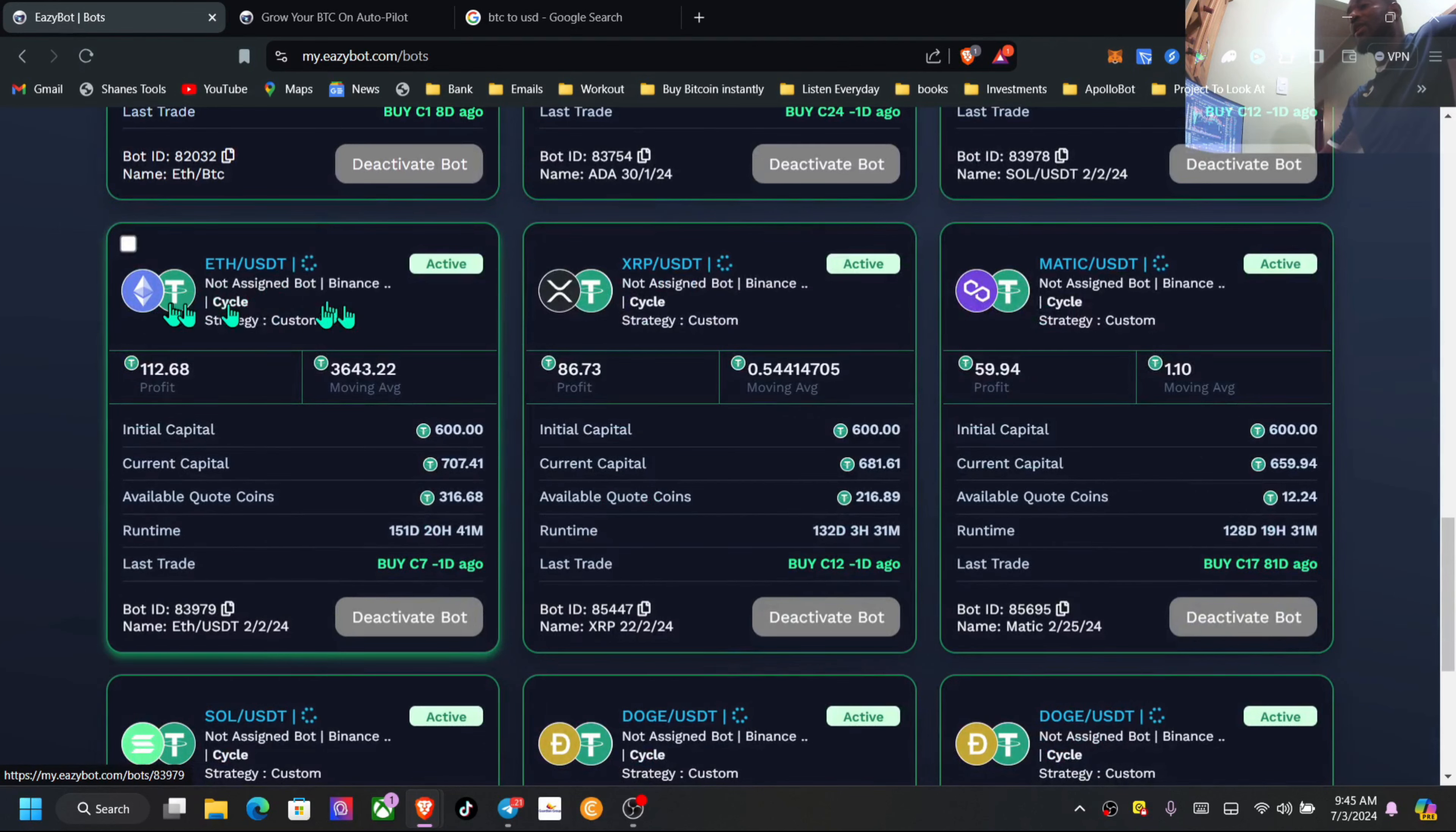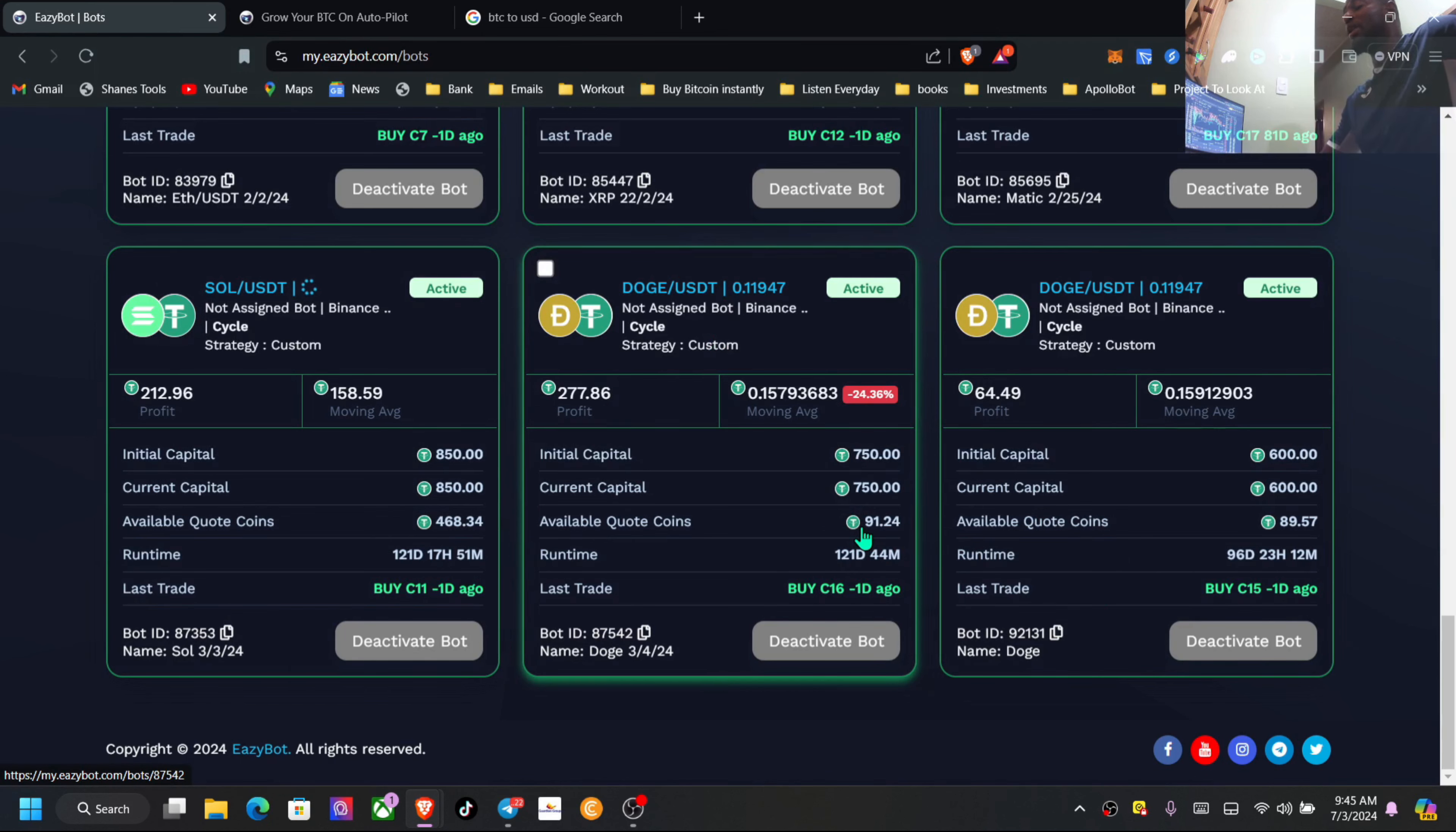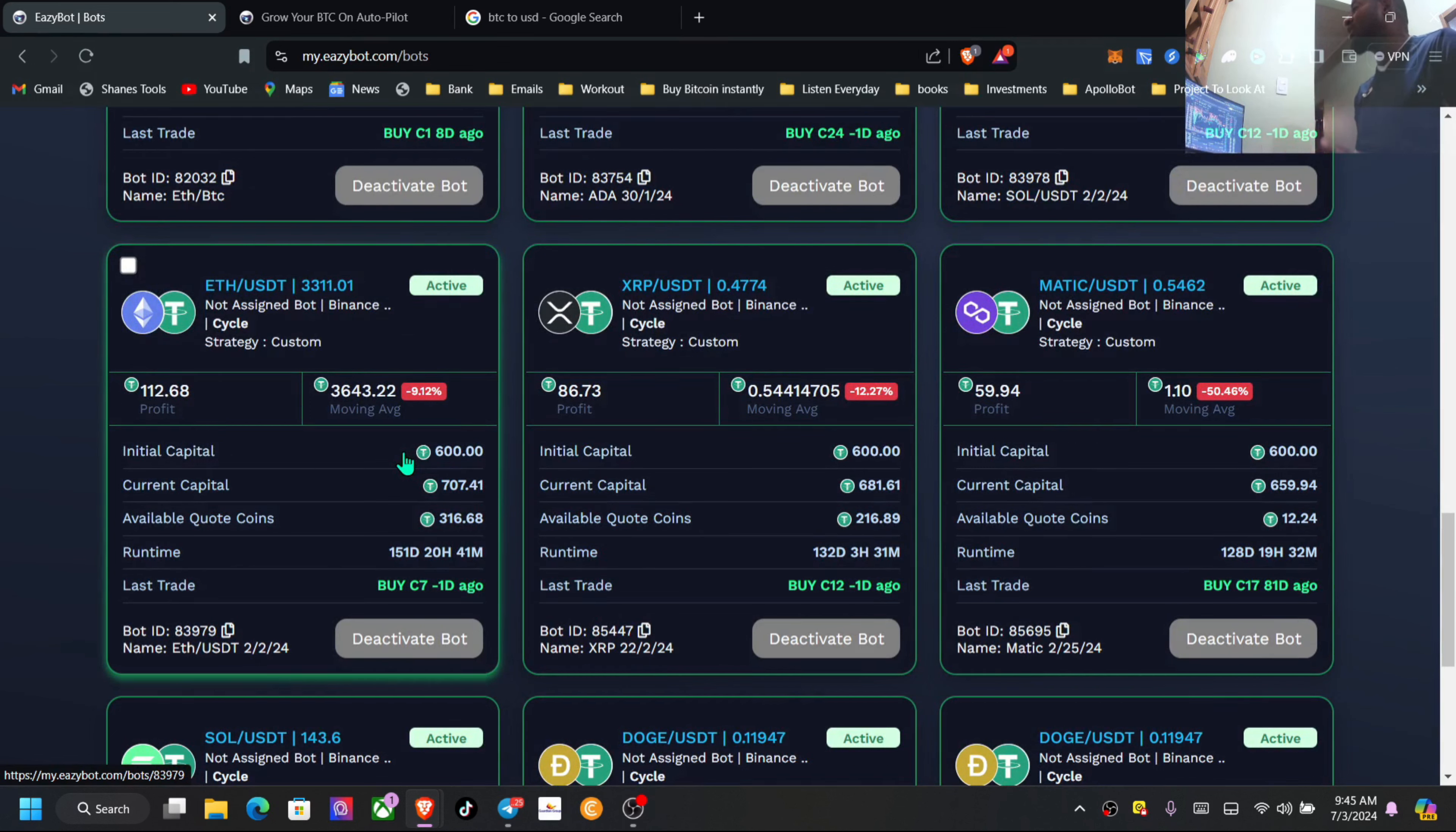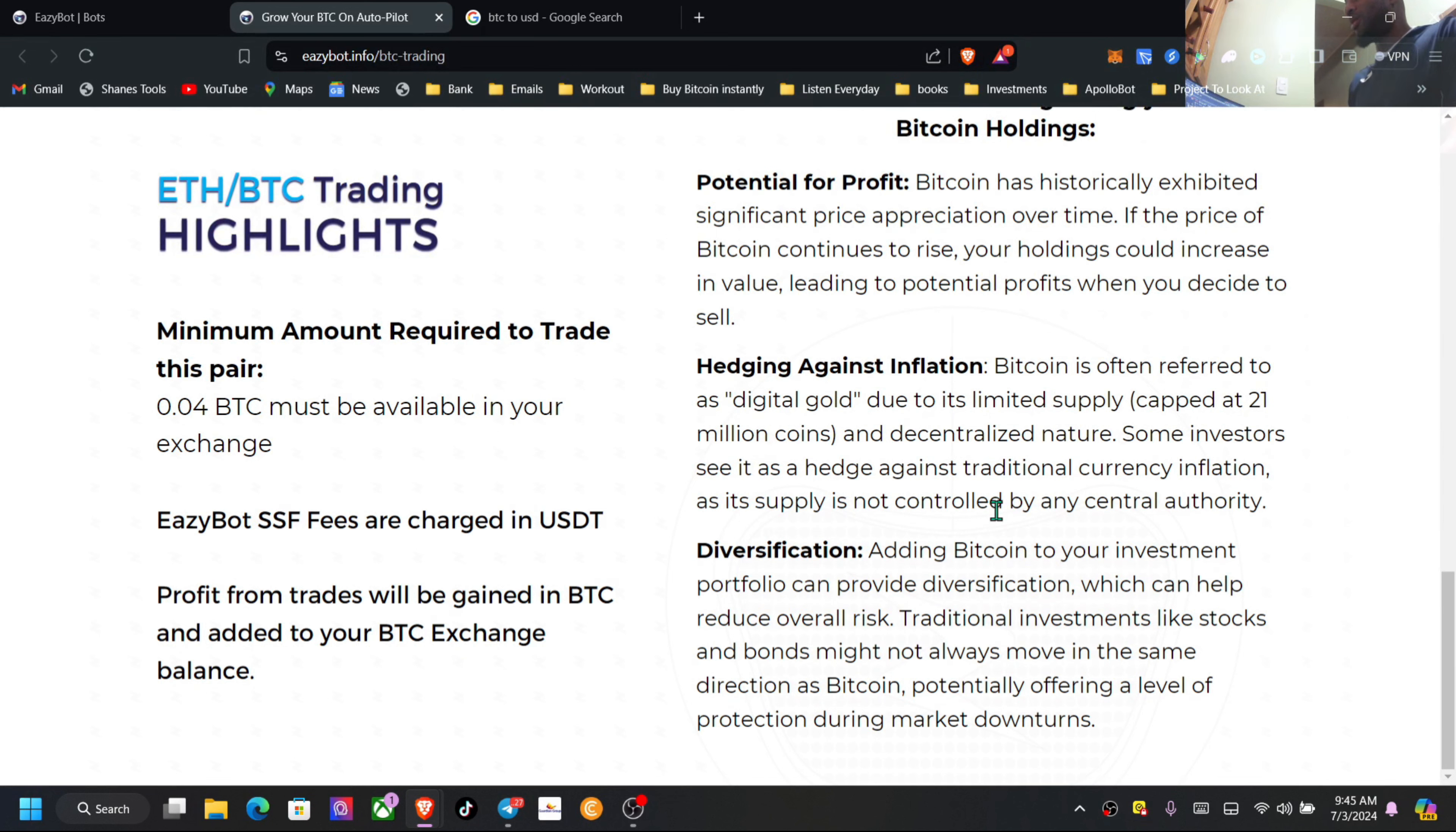I have MATIC here, Solana, Doge. So all these tokens, guys, I am actually holding inside my exchanges that is trading for me. So I'm gaining daily, and plus on the next side, when this appreciates, it's appreciated inside my wallet as well. So I'm earning on both sides. So it's really a great opportunity here, guys.